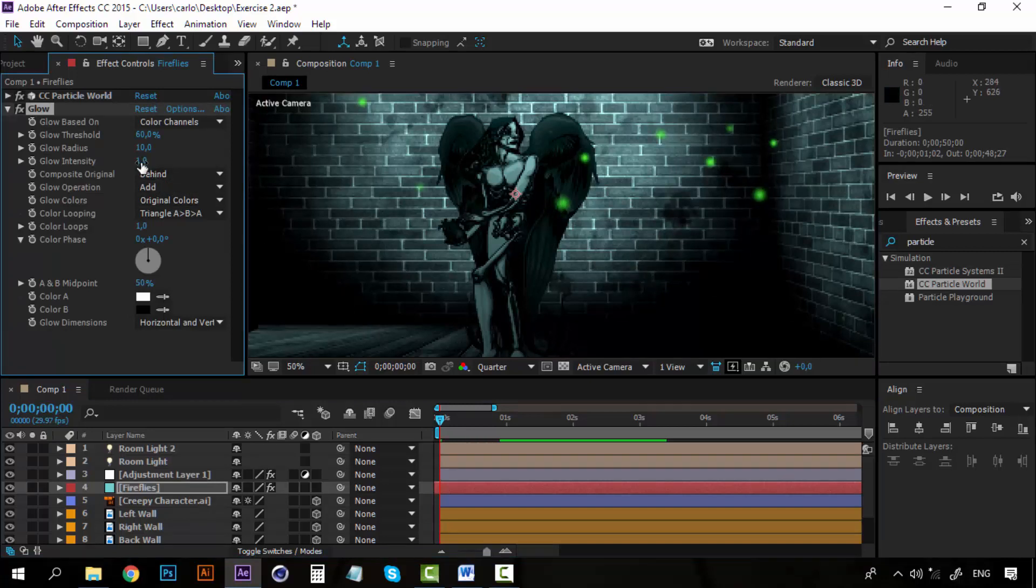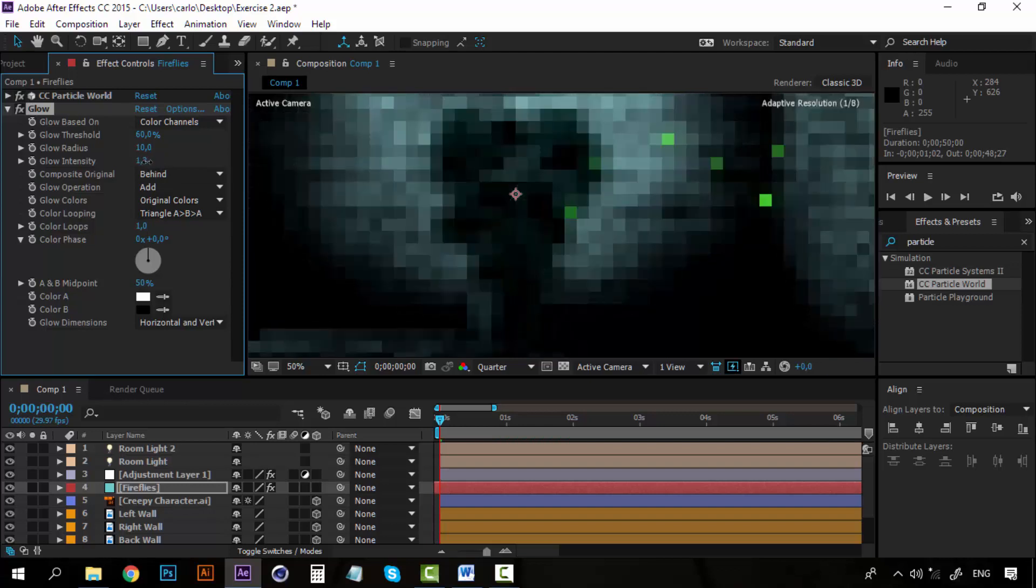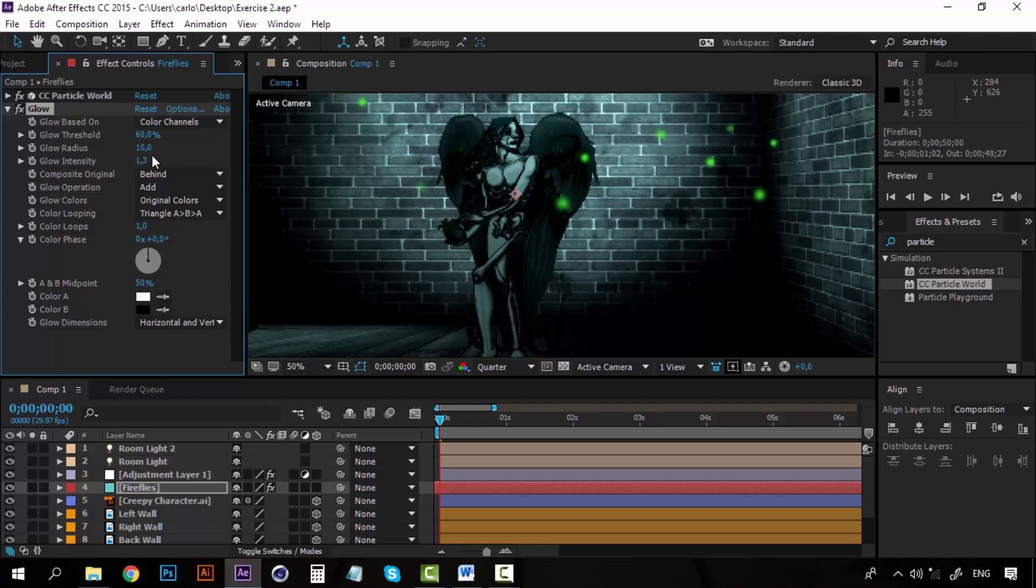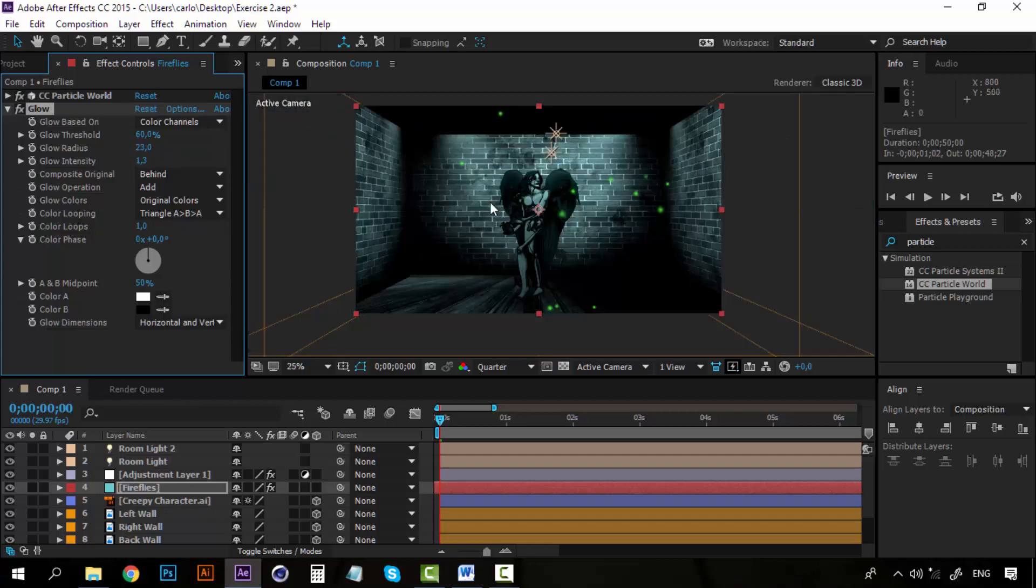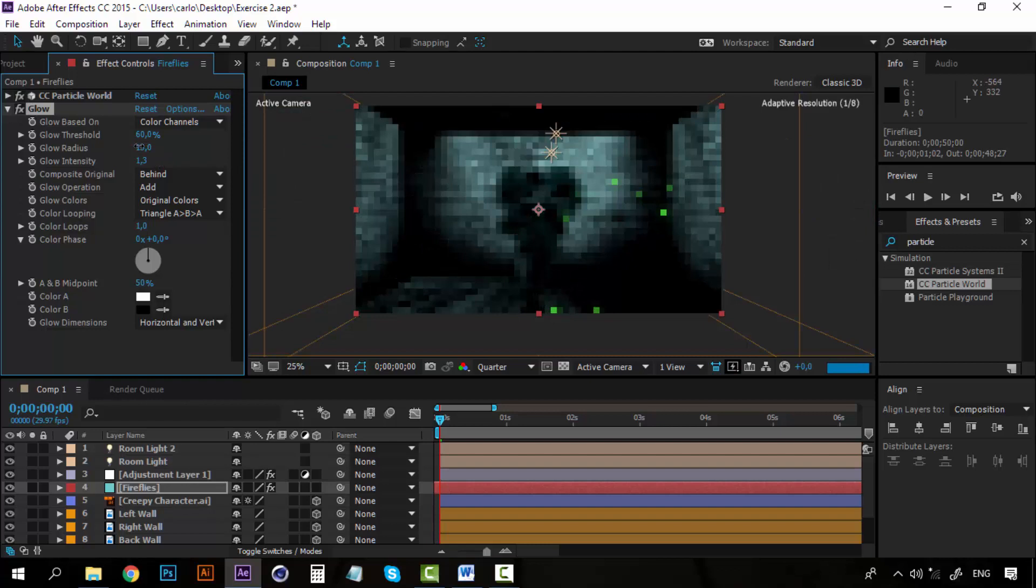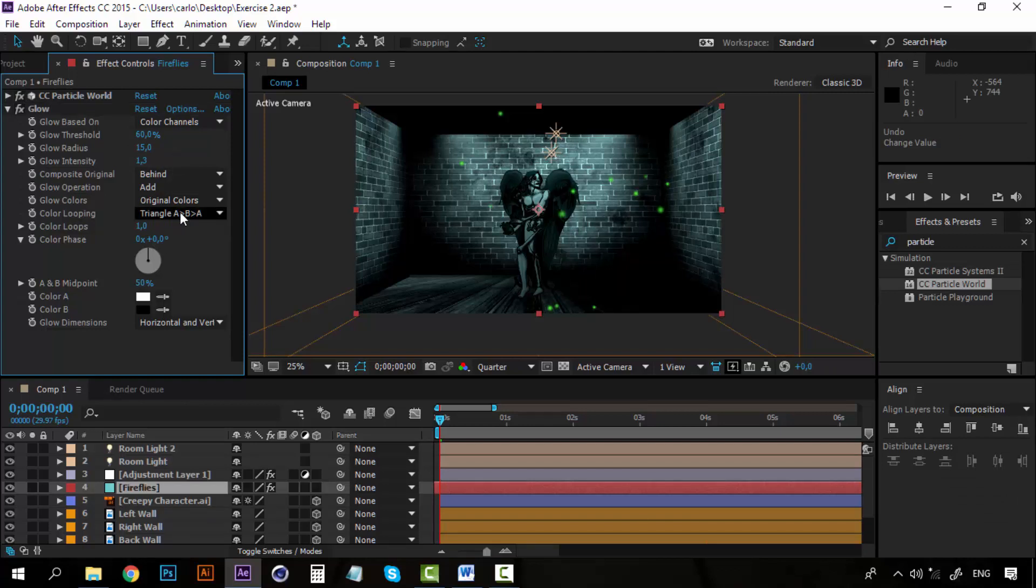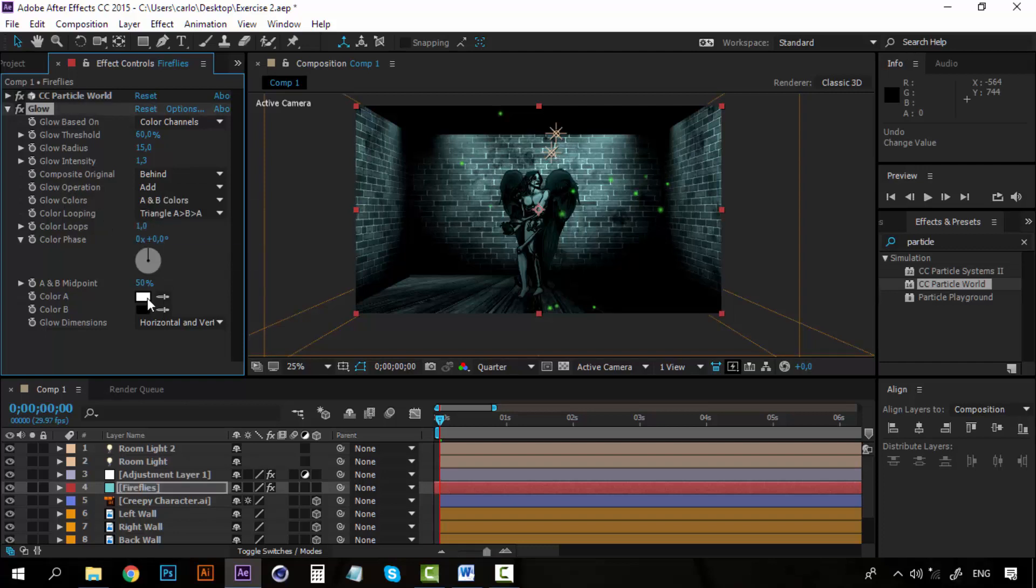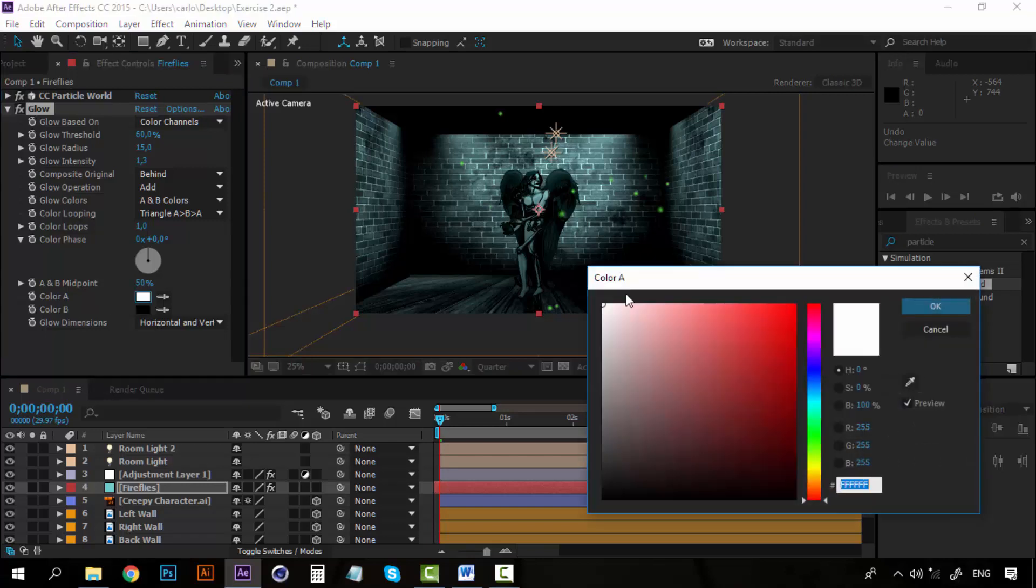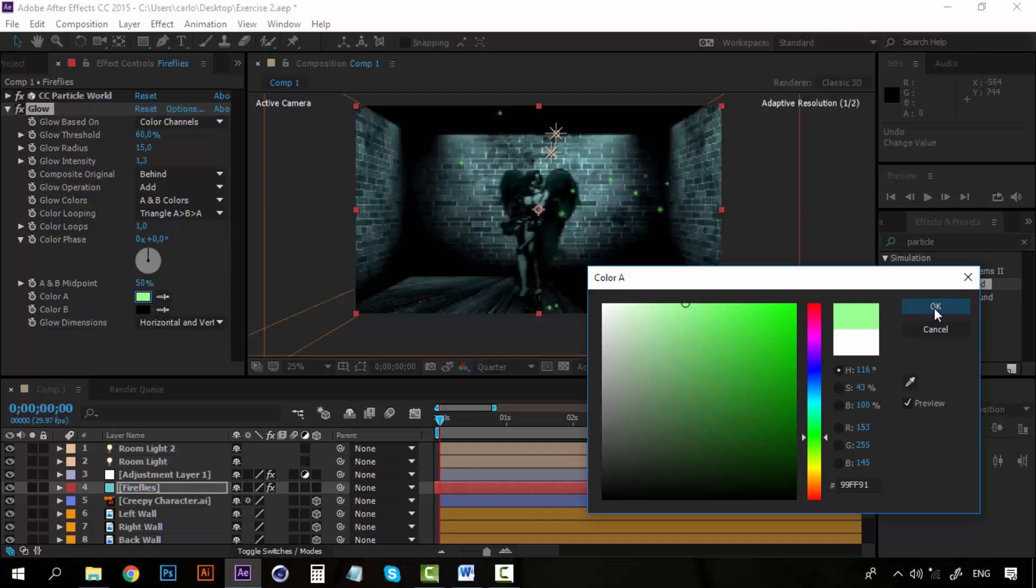On glow, I am going to increase the intensity and increase the radius. The radius will be 15. Now I want to use the A and B colors here on glow colors. And now for the color A, I am going to select a pale green.